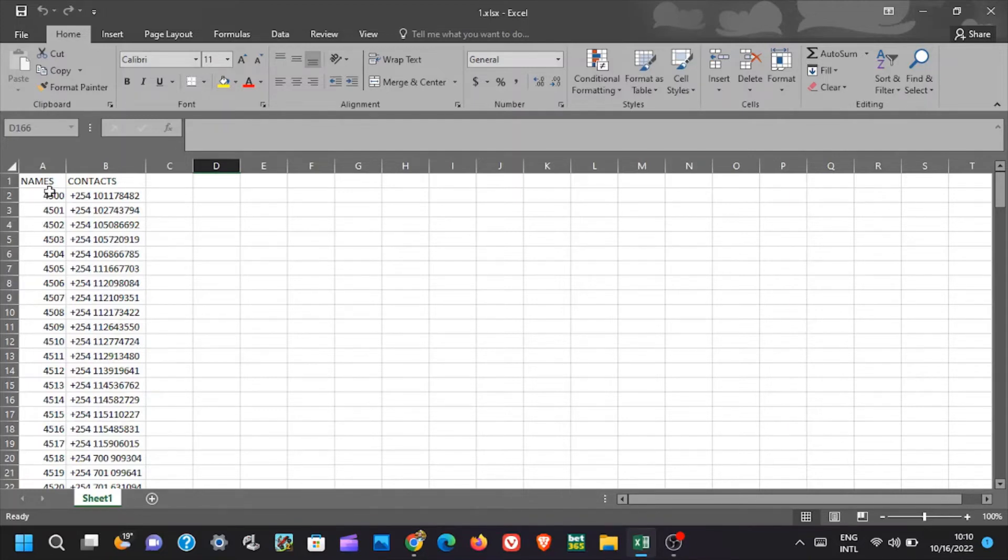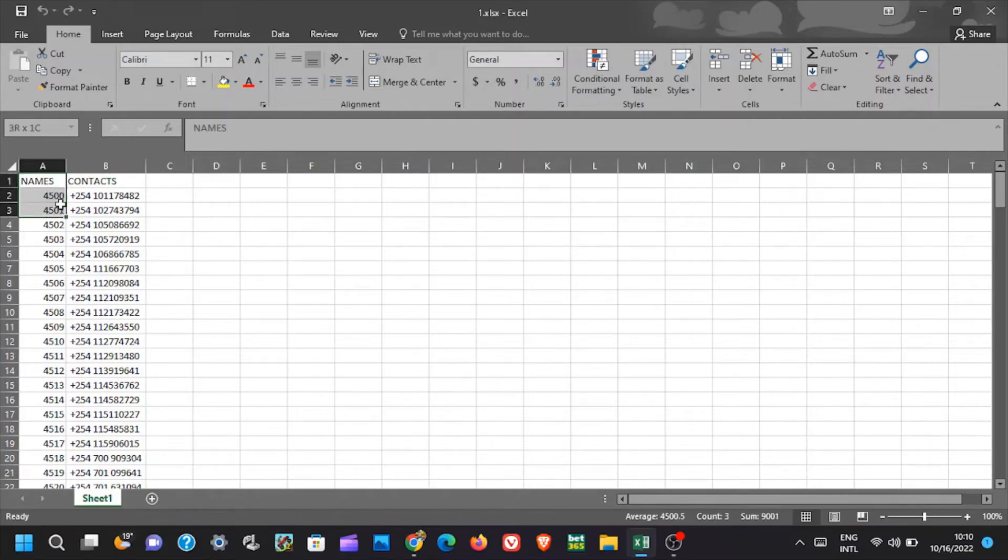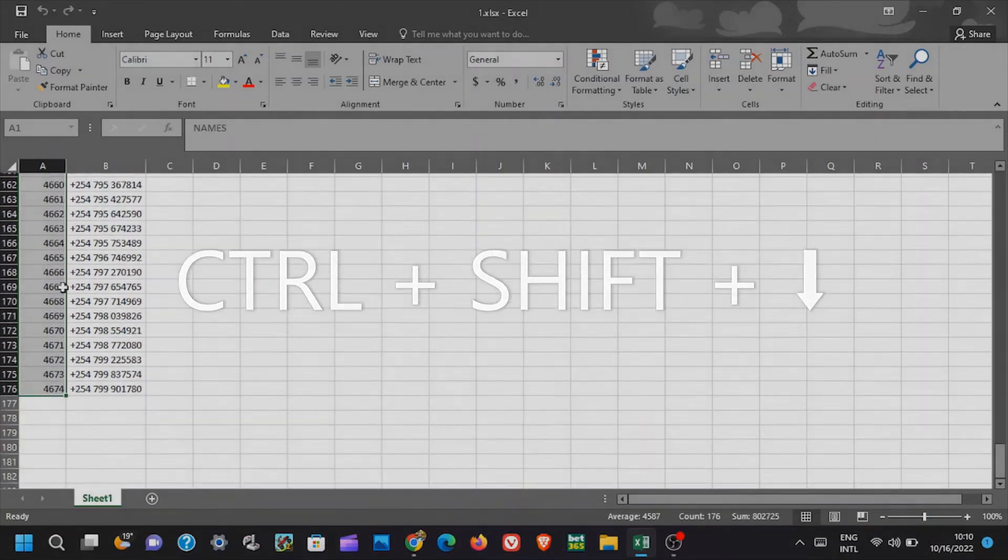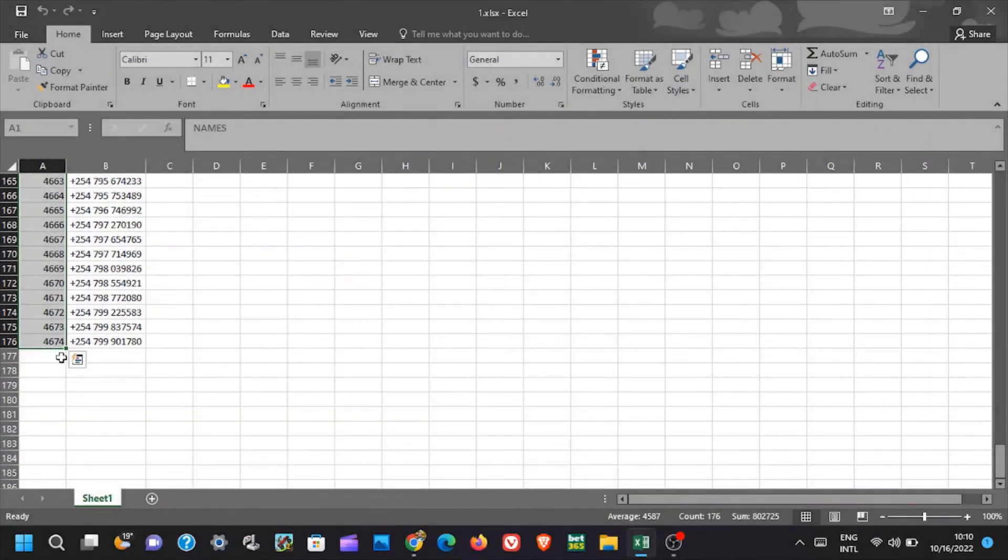The next method solves the last two downsides. To use this method just select the first cell in the column you want to copy data from. Now on keyboard, press and hold control key plus shift key plus down arrow key. This will automatically select the data till its bottom without surpassing.